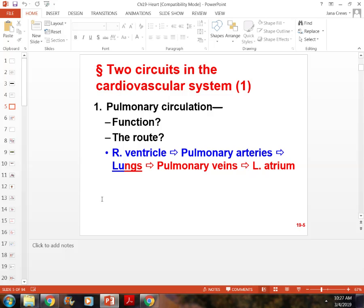Know the three components of the cardiovascular system — it's one of the very first things we talked about during lecture.